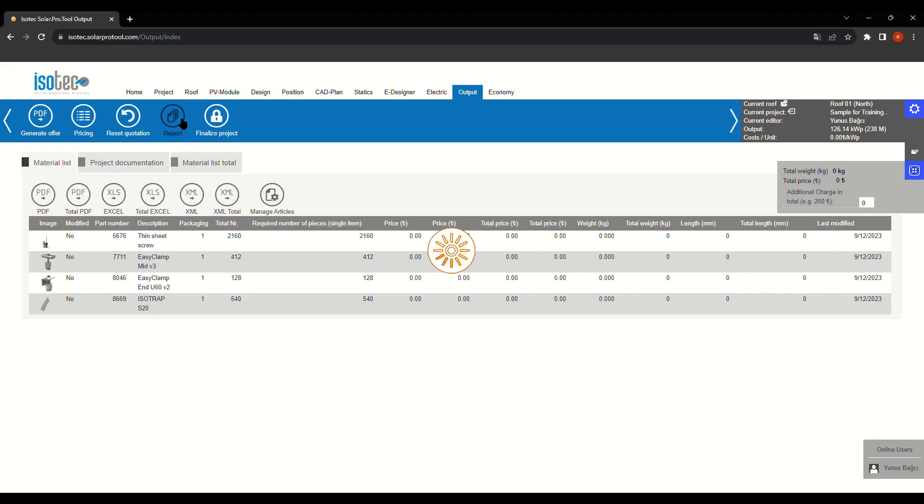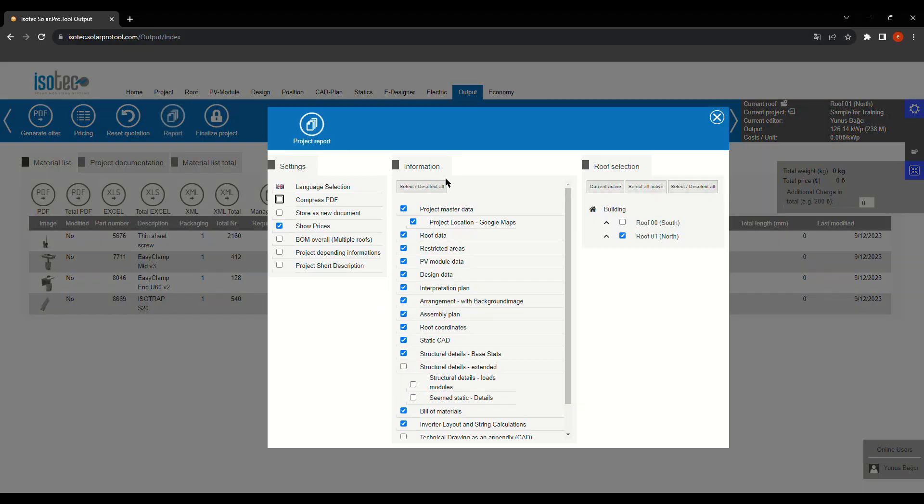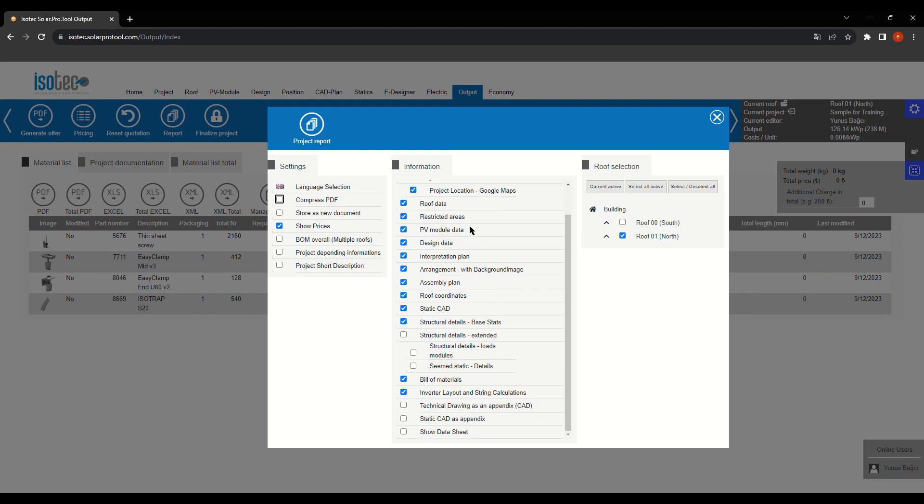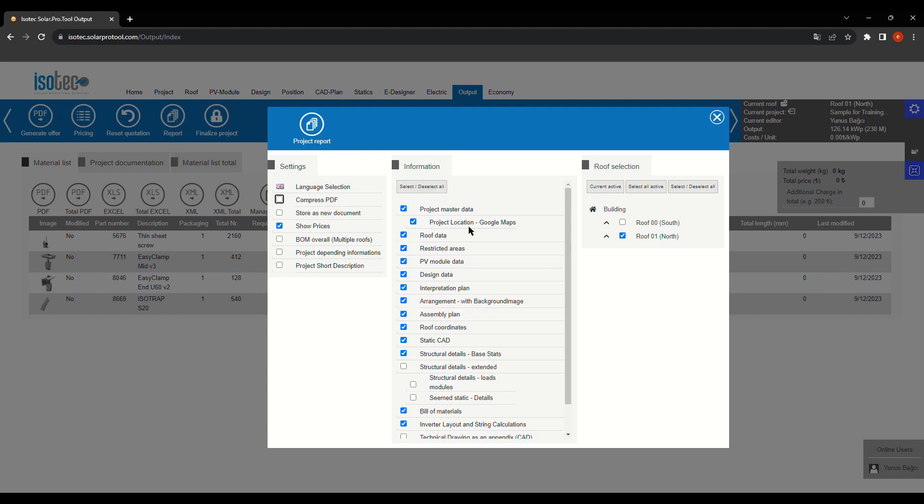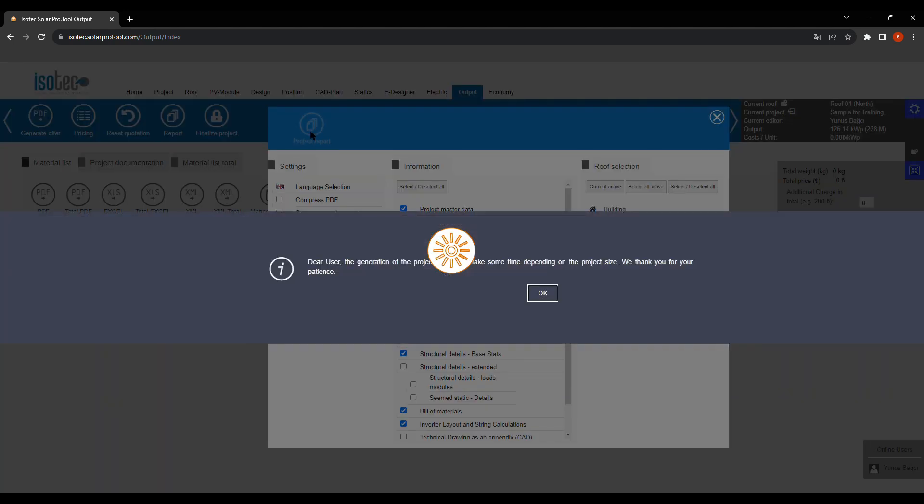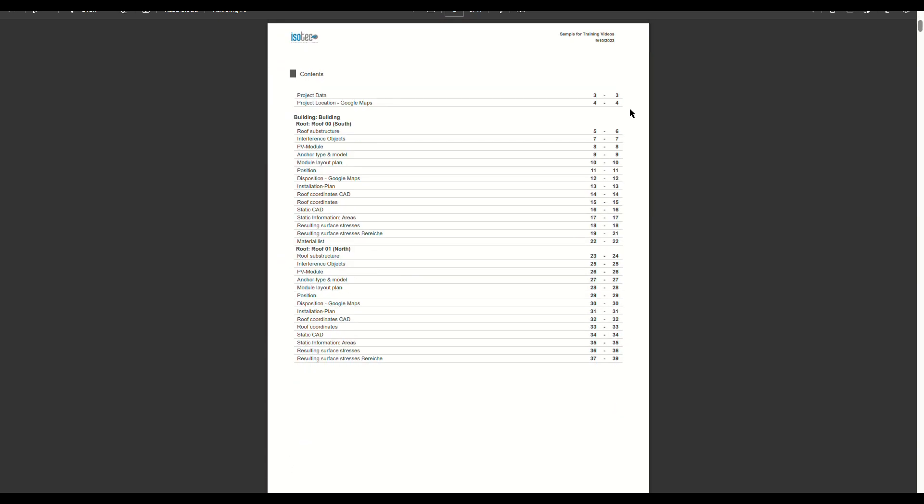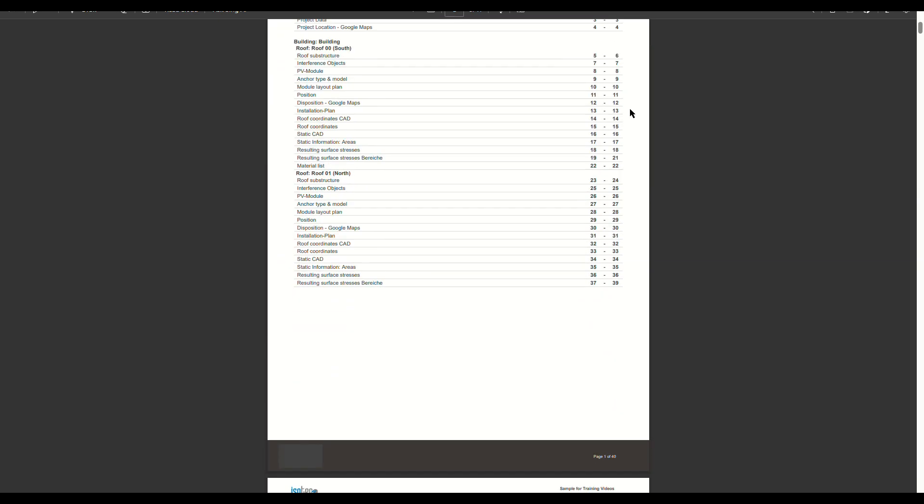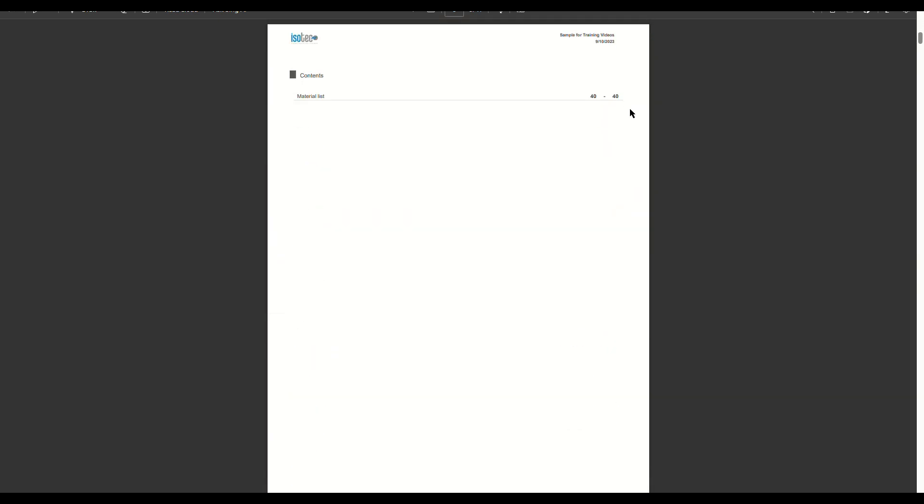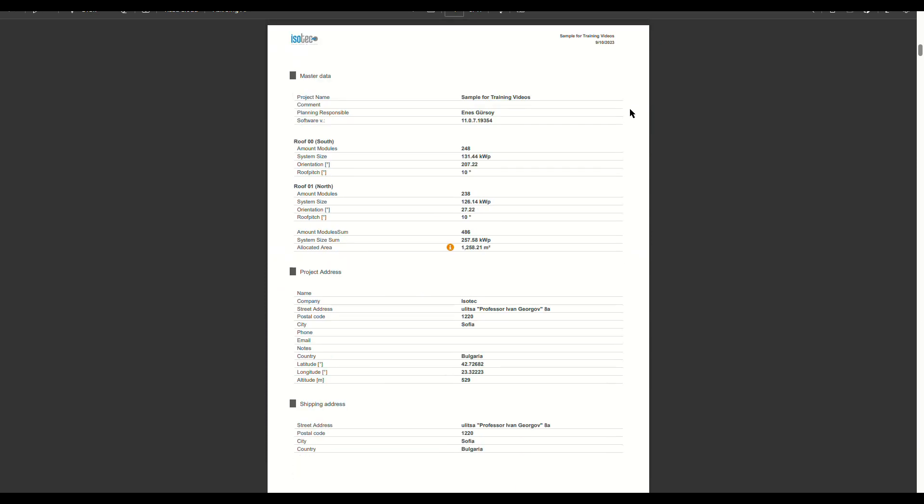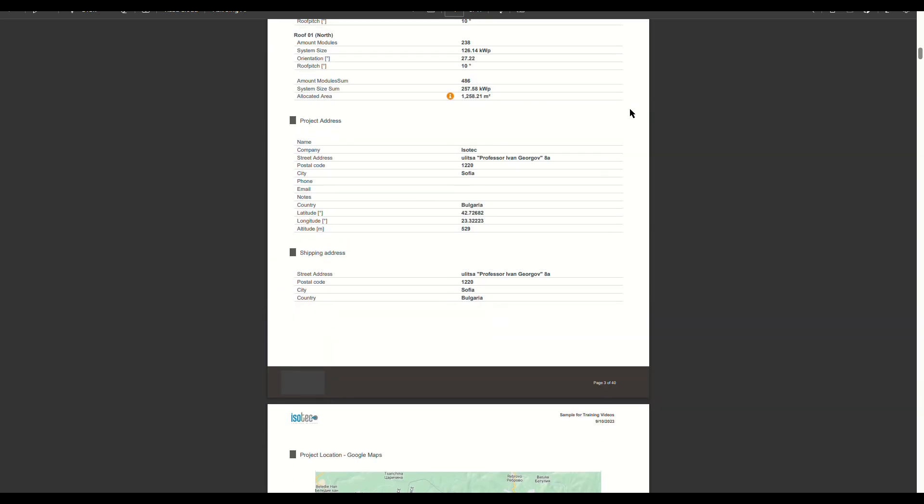When we click the report button, a menu will appear. In this menu, we can select the content for our report. After making our selections, we will receive a report containing the data we chose earlier.